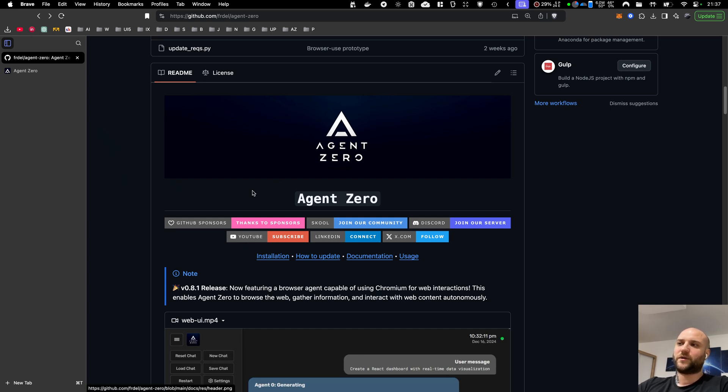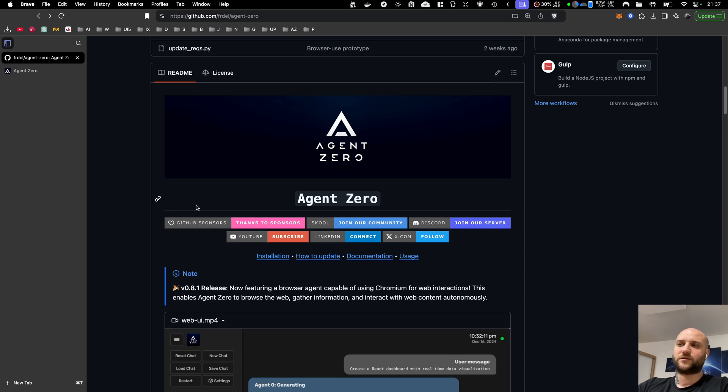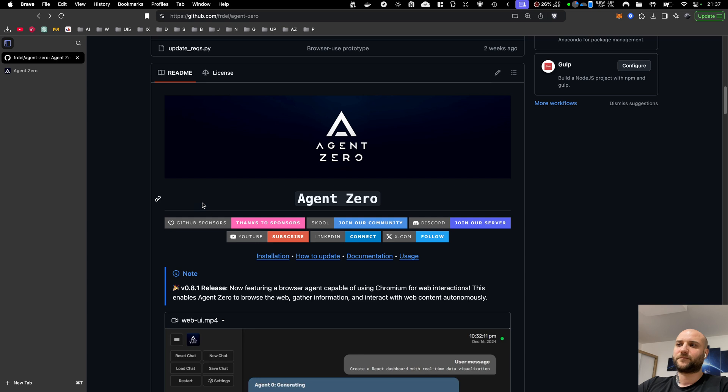Before I jump into the updates, let me say a big thanks to our sponsors on GitHub. Agent Zero doesn't generate any profit, it's my hobby, so it's great to see that there are people out there in the community willing to contribute to this project financially. Thank you very much for that.